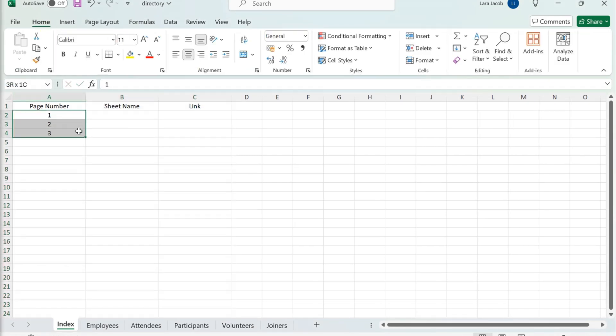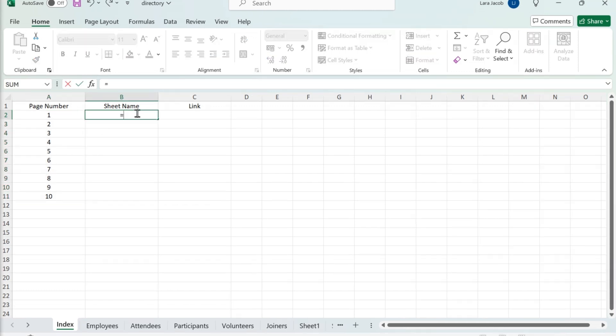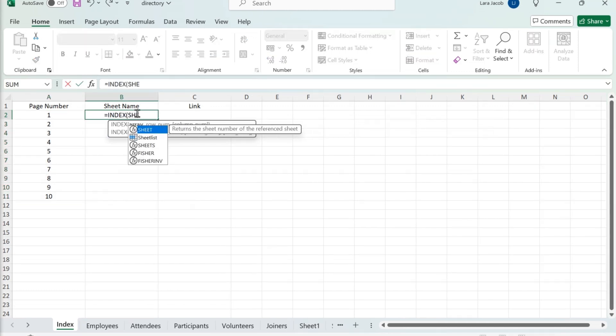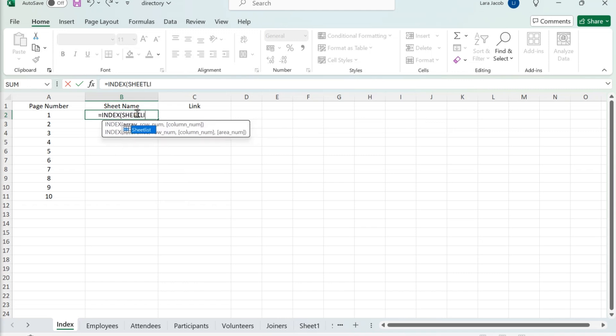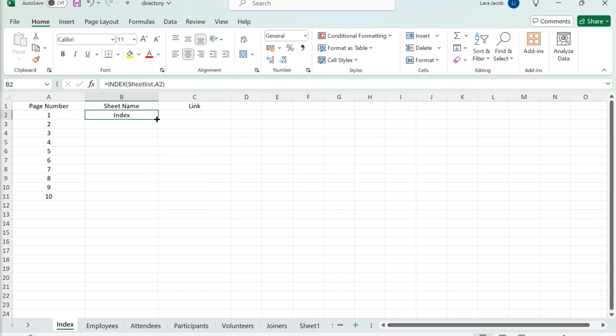Enter page numbers in column A. Type this formula into cell B2 of your index sheet. When you press Enter, you'll see the name of the first sheet in your workbook. Fill the rest of column B with the formula.